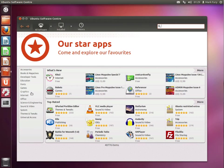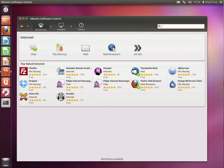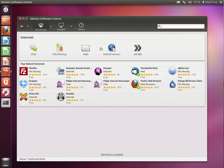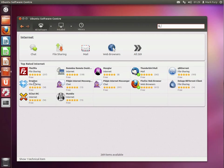So let's quickly browse for some applications. I can browse for internet applications. We have the top rated internet applications, and we have a few different categories. Some of these are very common applications found in Linux, on Mac OS X, and Windows, like FileZilla, and Dropbox, and Pidgin, and obviously Firefox and Thunderbird.